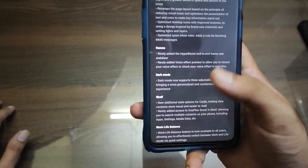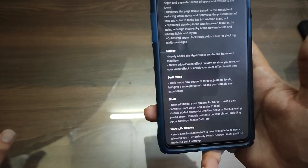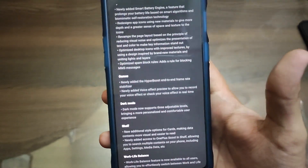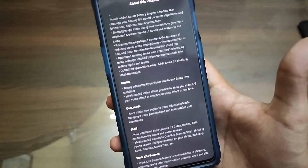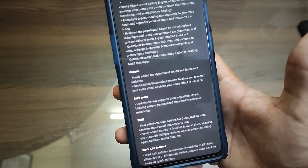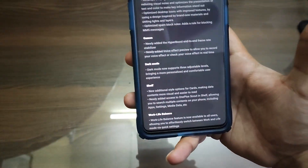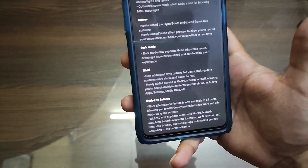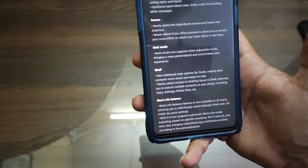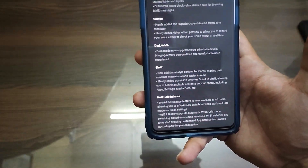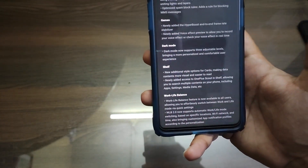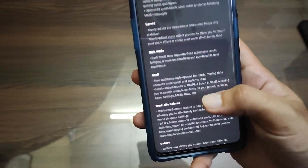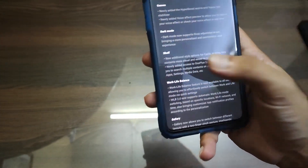They have also revamped the page layout. I will post the full changelog in the comment section as well as in the description, so you can read it from there. They have also optimized the desktop icons with improved textures, similar to the ColorOS version present on the Chinese models of the OnePlus 7 and other OnePlus phones.